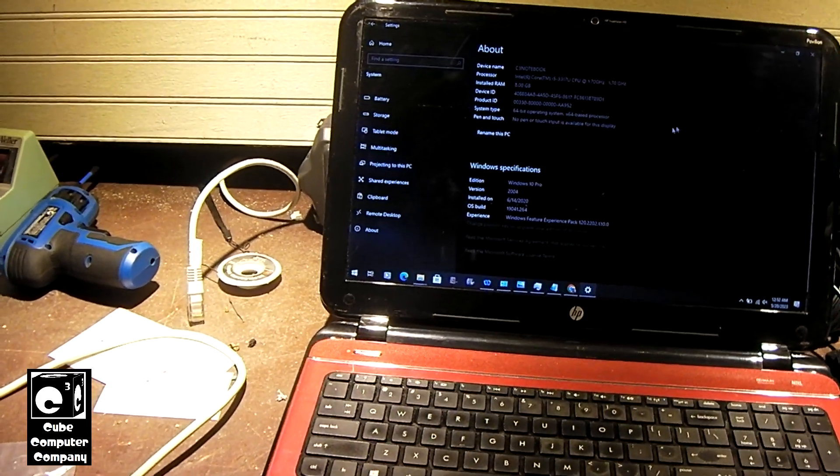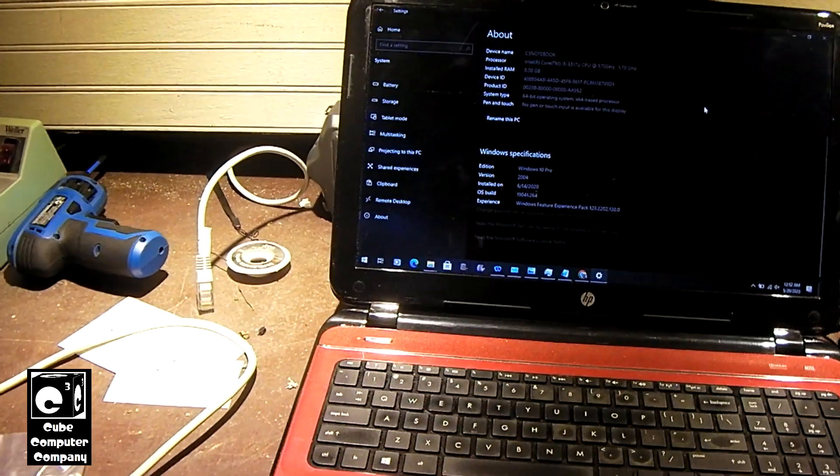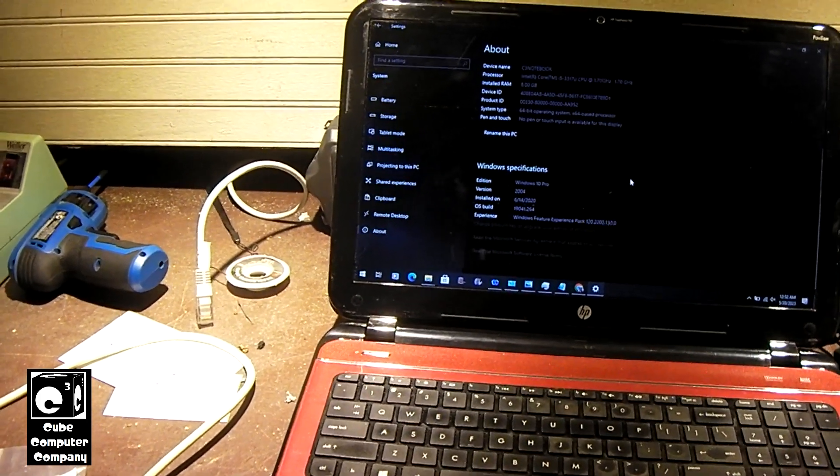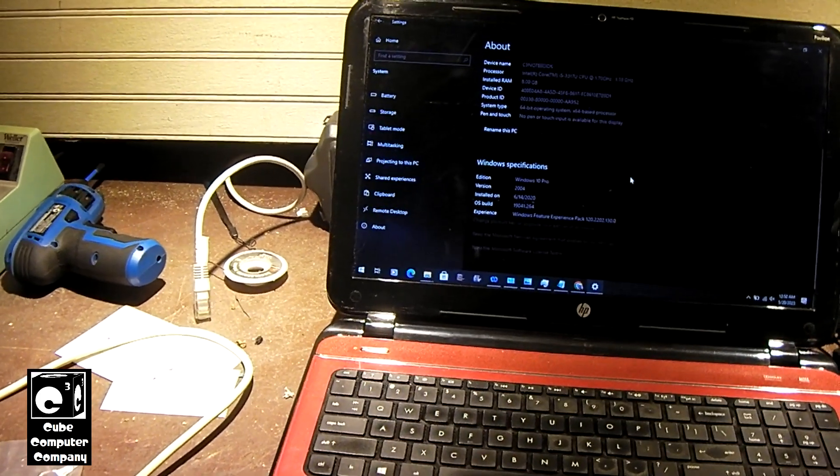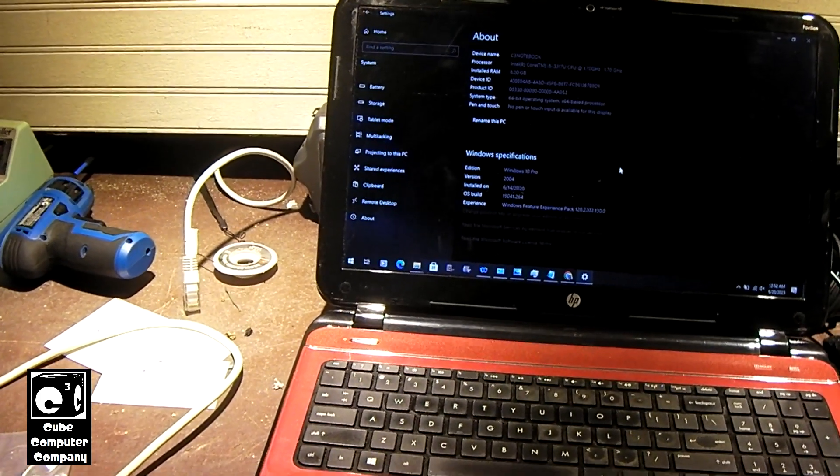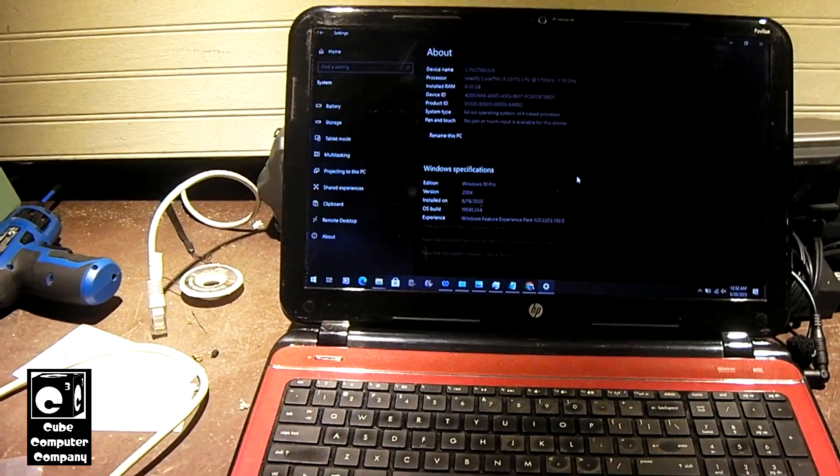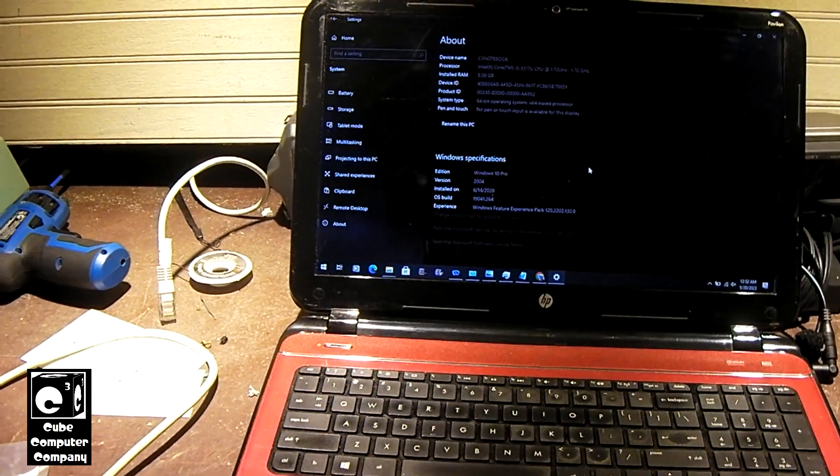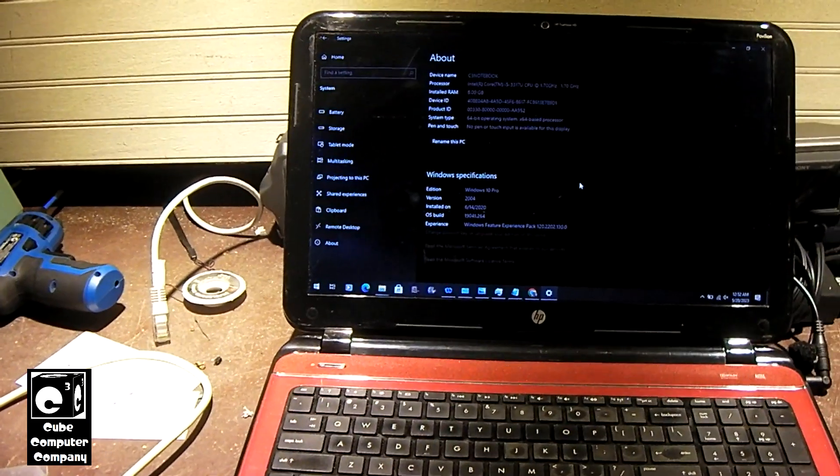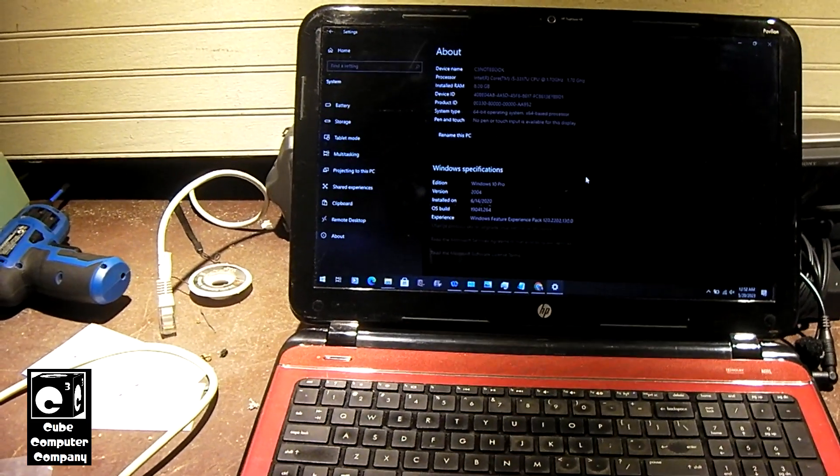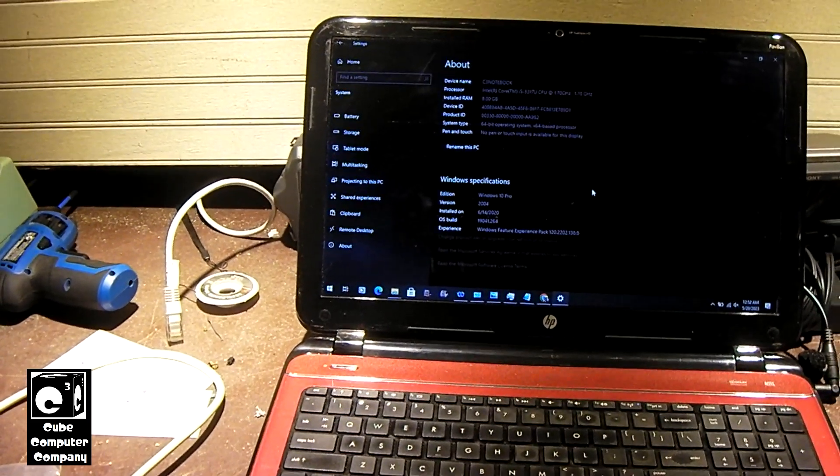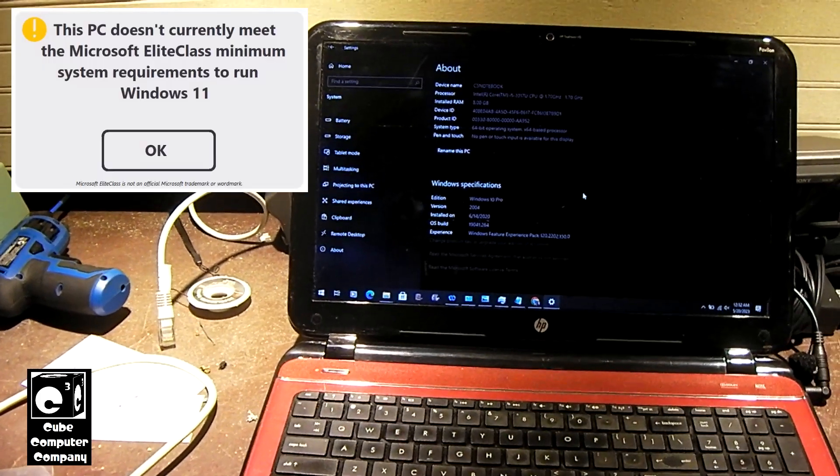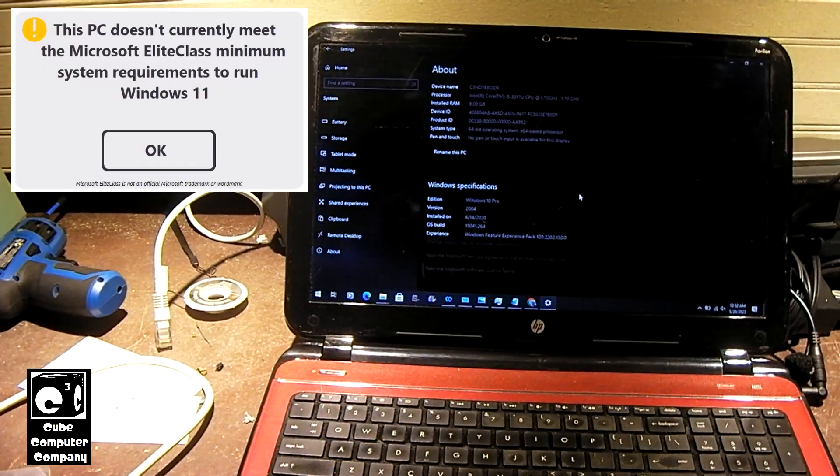Like I say this machine doesn't get used a whole lot but I decided to start using it a little bit here and there and one thing we'll be doing with this machine is we're going to be putting Windows 11 on it. So we'll do an upgrade install but of course this computer which came with Windows 8.1 made in 2014 does not meet the Microsoft Elite Class business requirements for Windows 11.